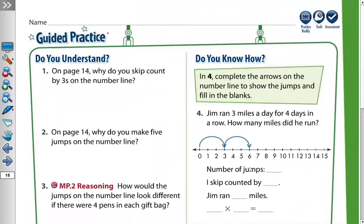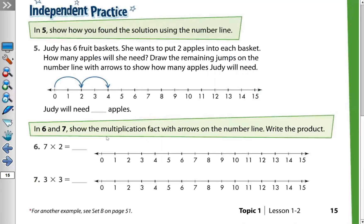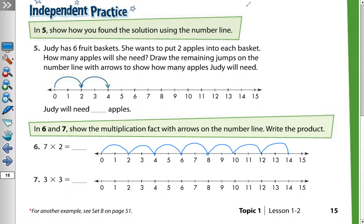Now question number six: show the multiplication fact with arrows on the number line and write the product. Seven times two means seven jumps, skip counting by two. The first number shows the number of jumps. From zero: 2, 4, 6, 8, 10, 12, 14 — one through seven jumps. Seven times two equals 14.